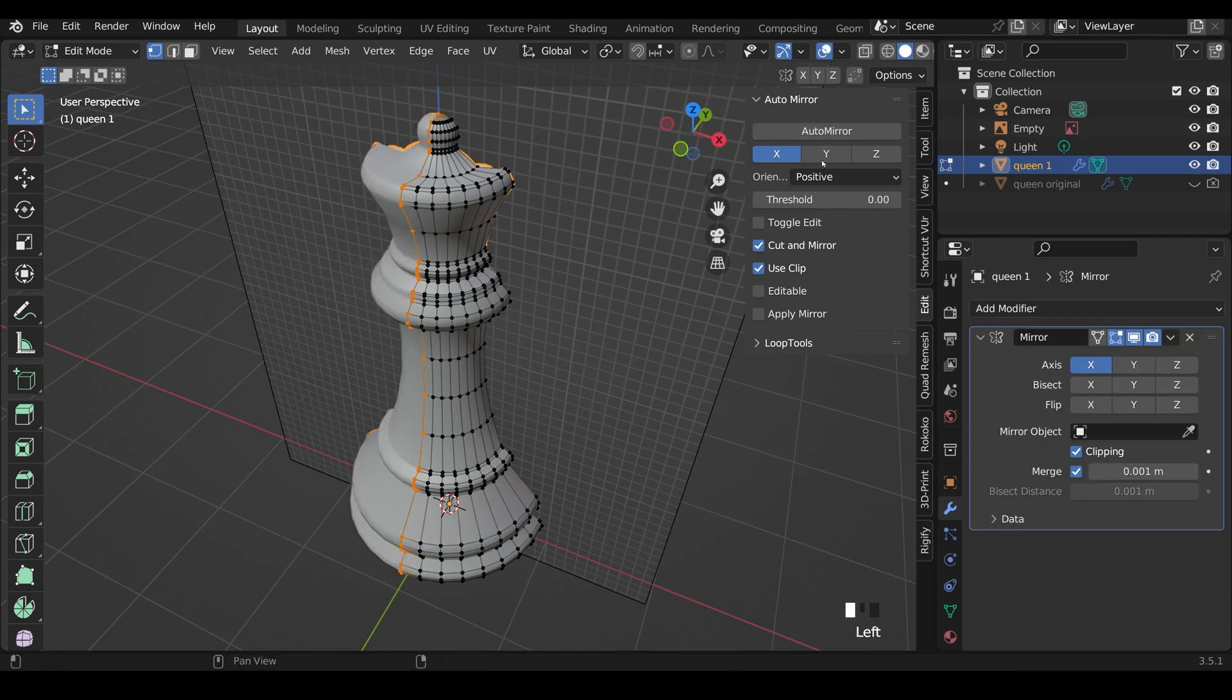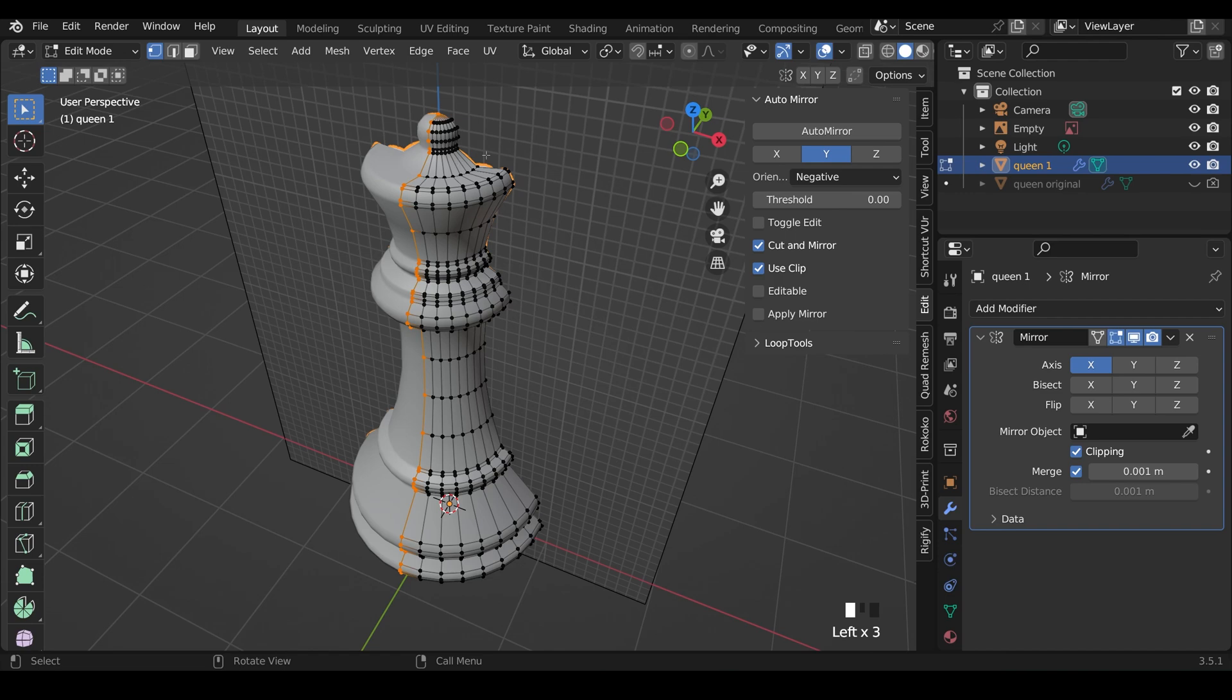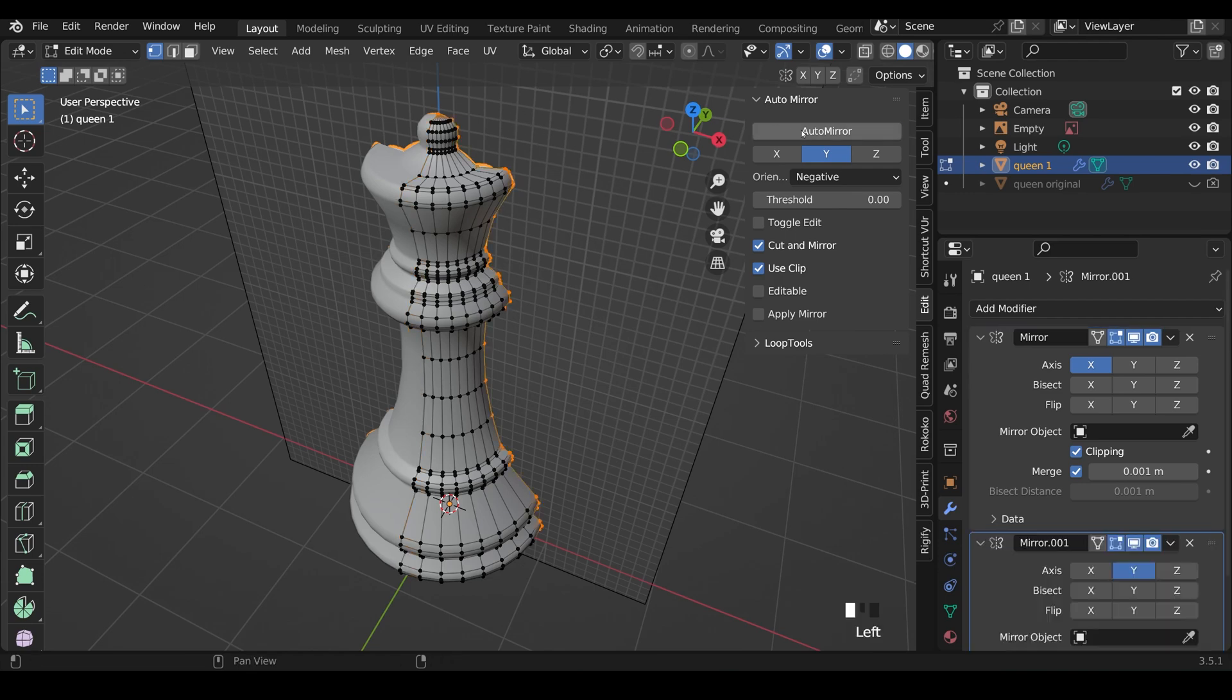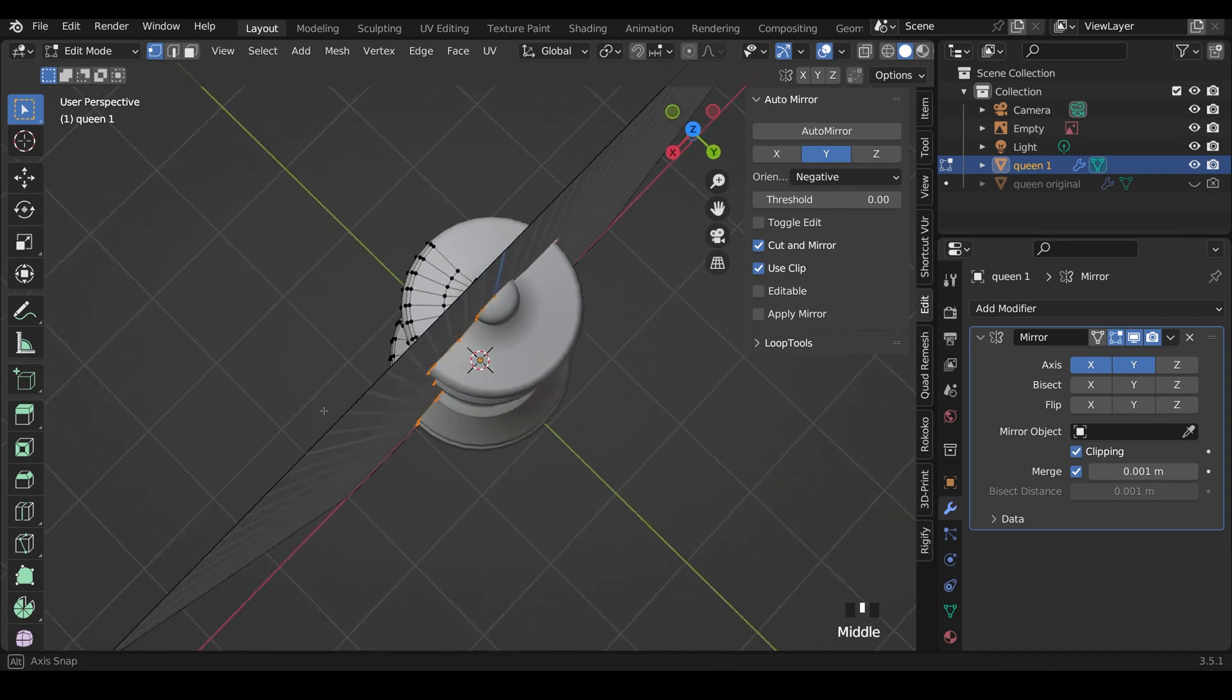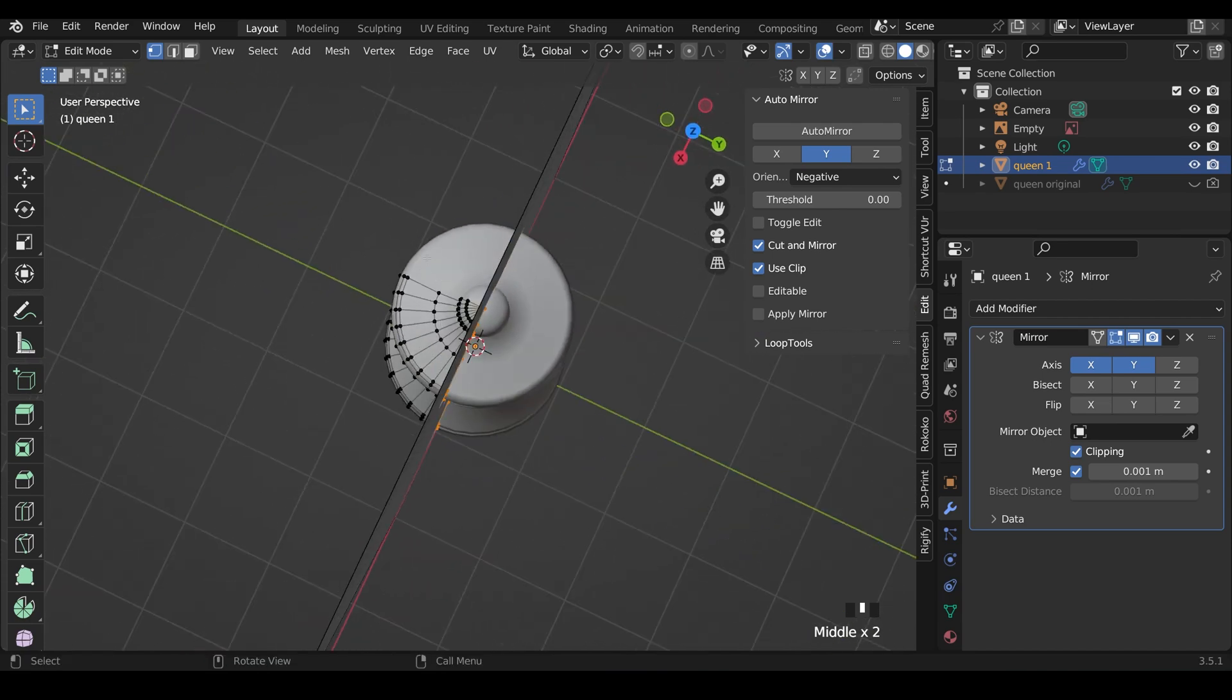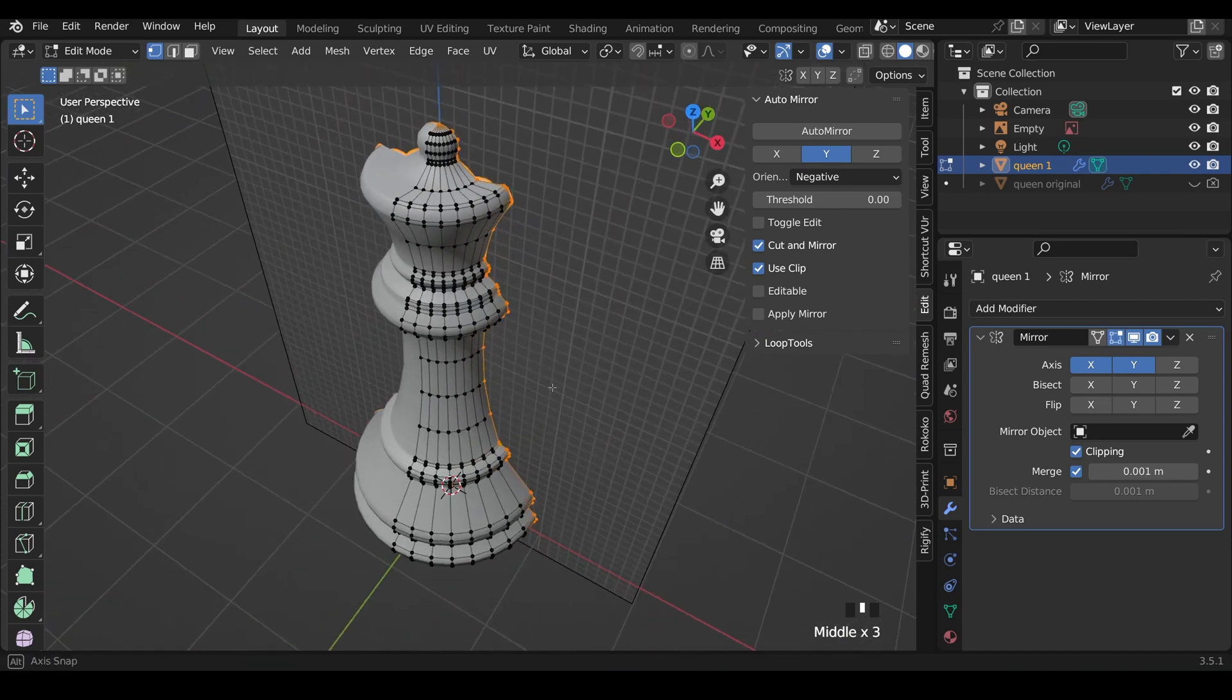Click AutoMirror, and the Y as well. The Y is on the negative, because we want this side to stay, not the positive over here. So AutoMirror again. That gives me two mirrors. I only actually need one, so I can get rid of this, and just tick the Y on the first one.